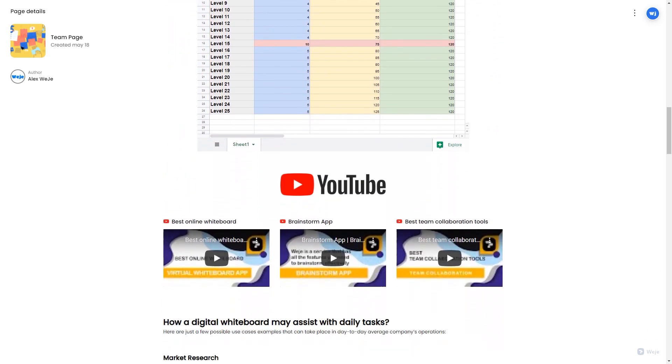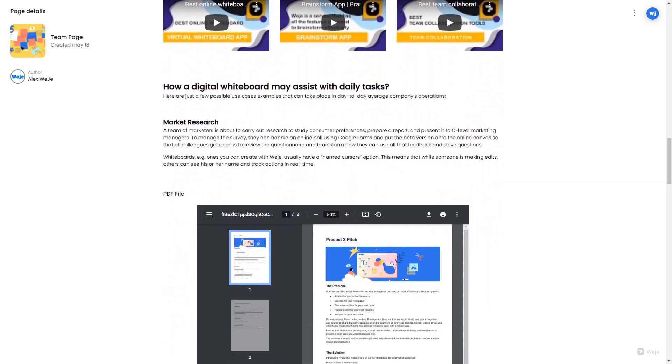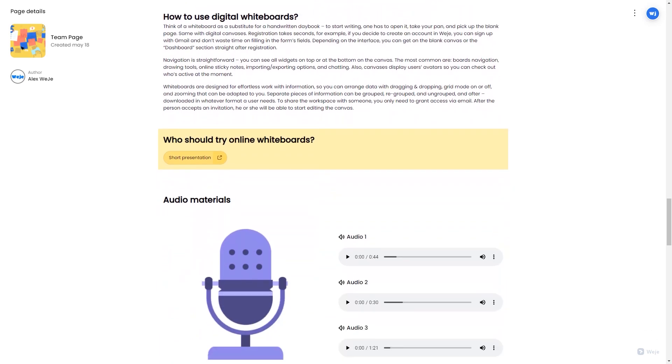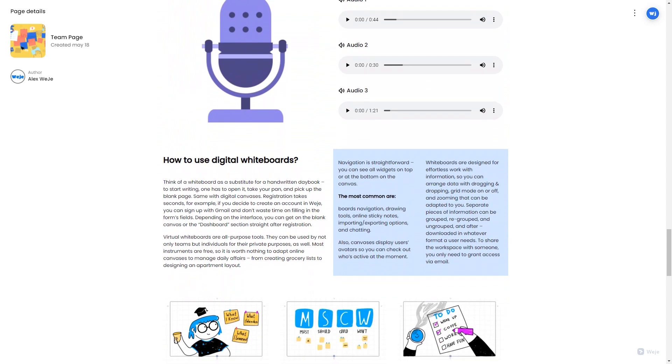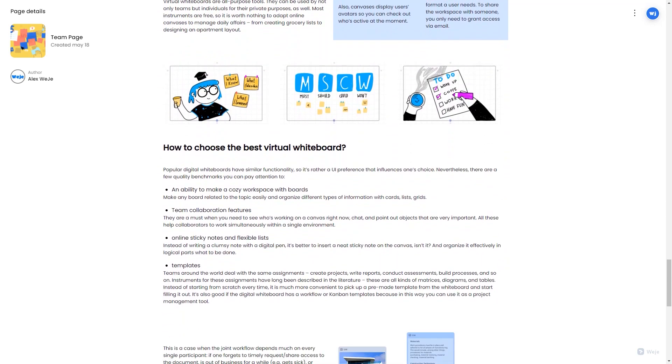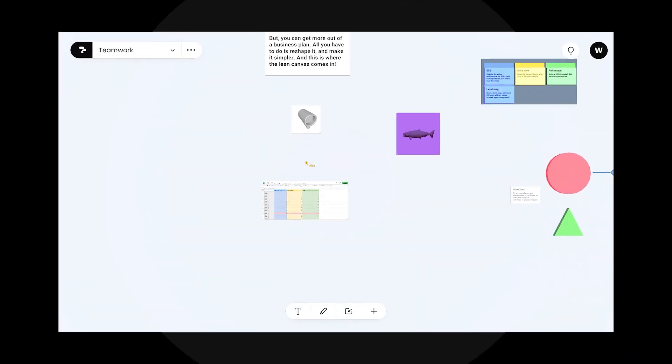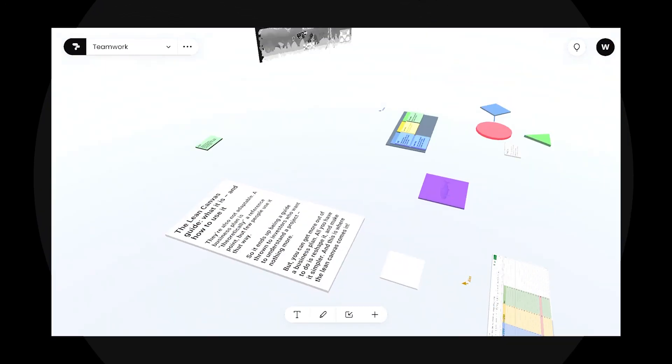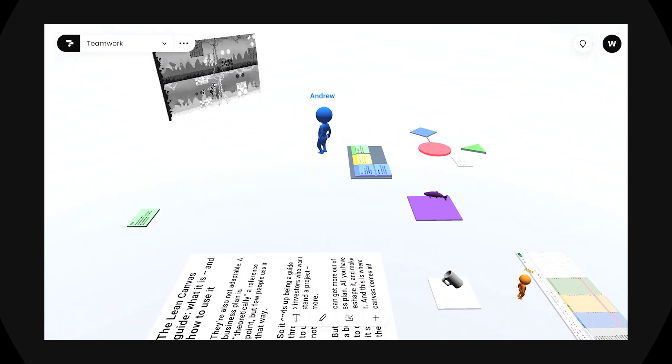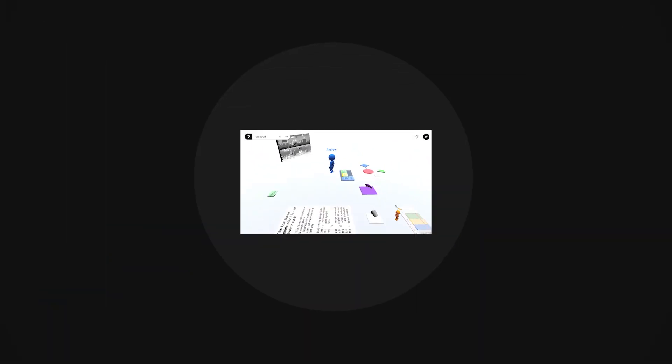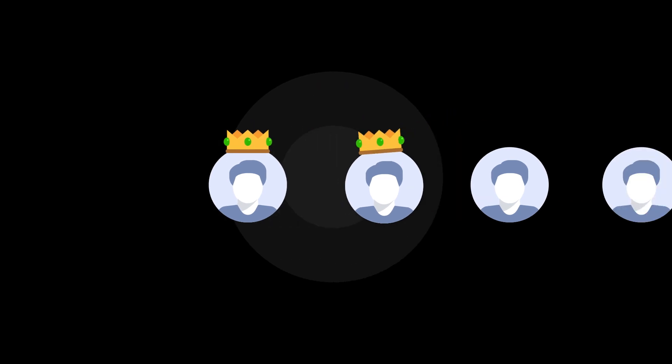All this is already possible in WiGi, but we're improving and we're not going to stop. Of course, we have global long-term plans such as VR support and metaverse integration, creation of NFT boards, and adding funny hats to avatars.